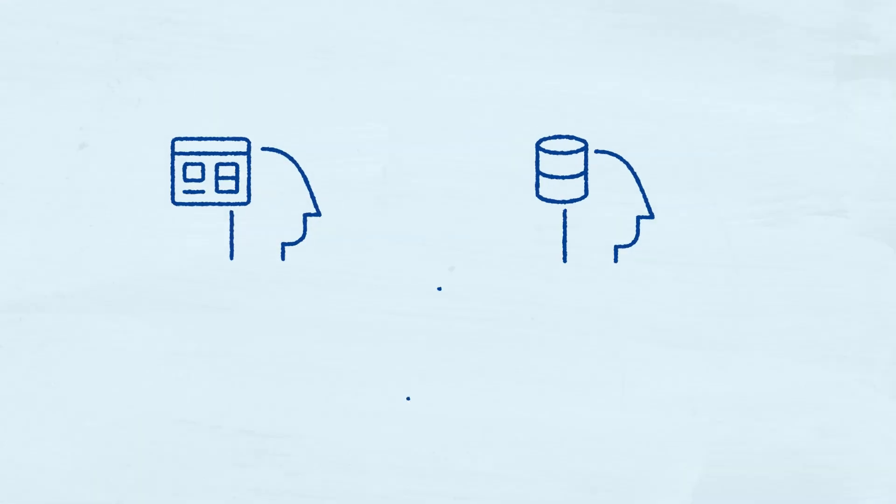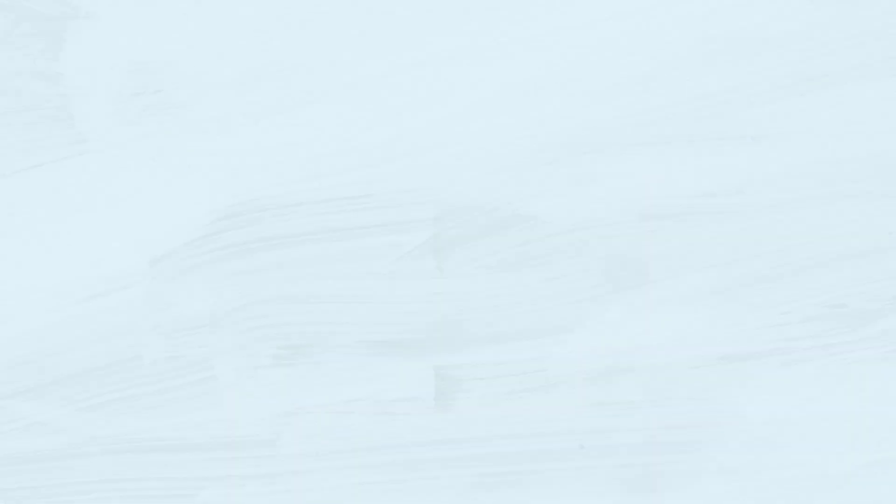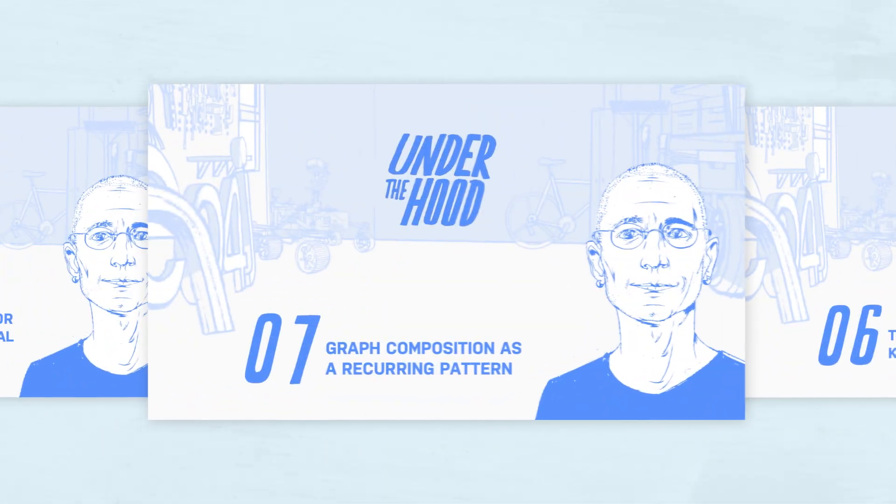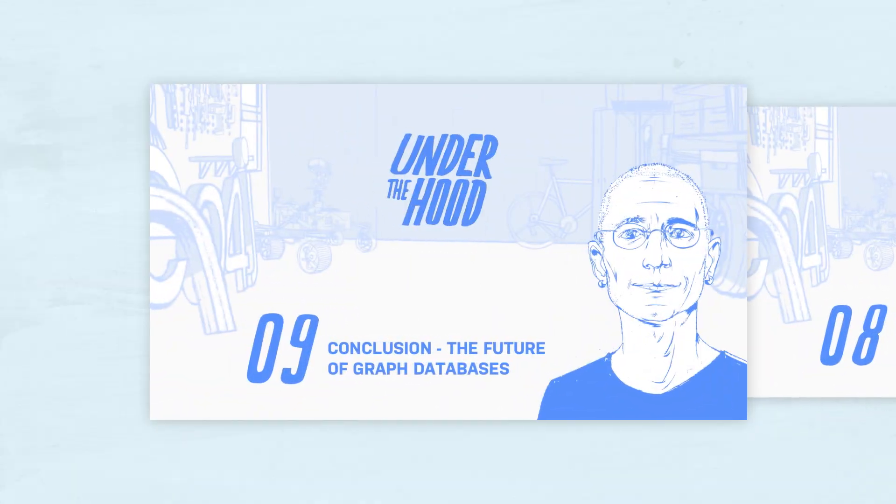It doesn't matter if you are an application developer, a database designer, a data scientist or engineer. Under the hood is a series of videos intended to introduce you to the fundamental concepts you will need to take advantage of all that graph databases have to offer.